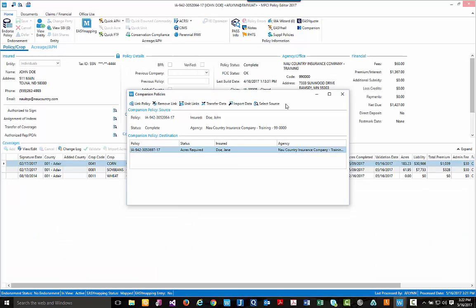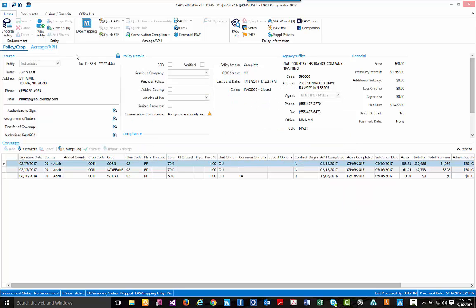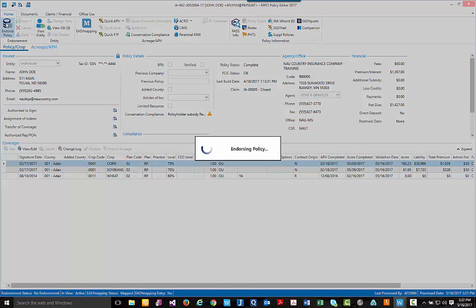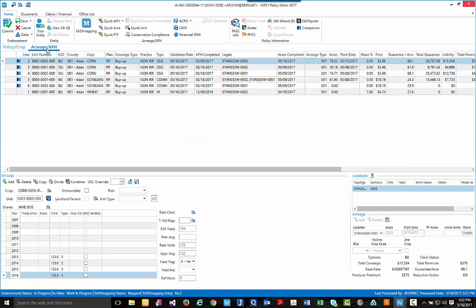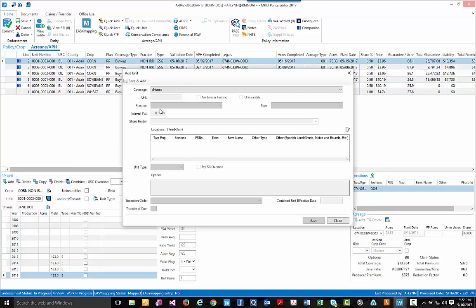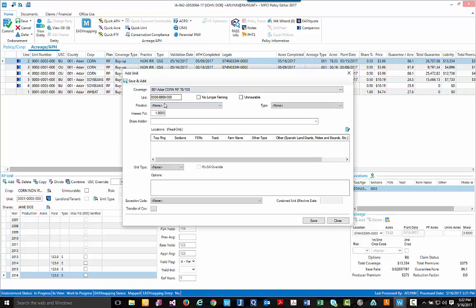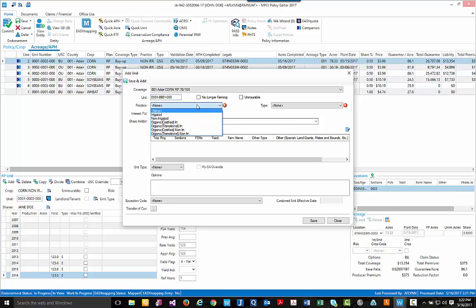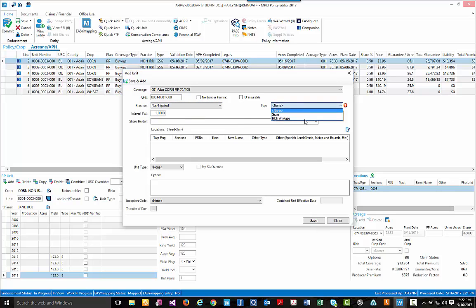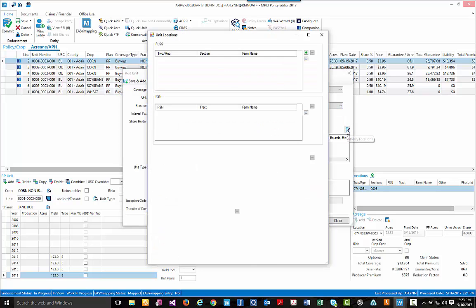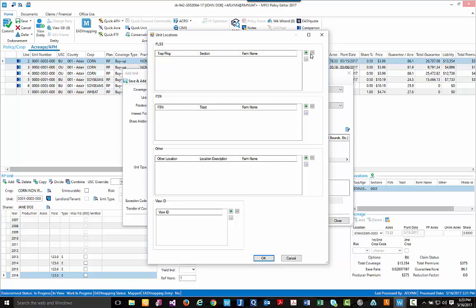And to show the final functionality that was included in the companion policies project, I am actually going to leave the companion policies pop-up box that you see here. And we are going to go ahead and open up John Doe's policy for endorsement. And I am going to make a small change. I am actually just going to add a unit very quickly.